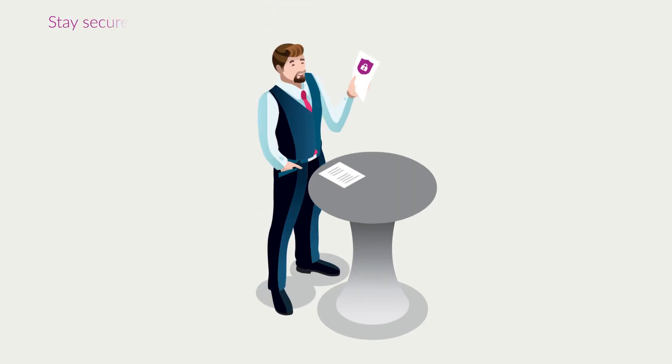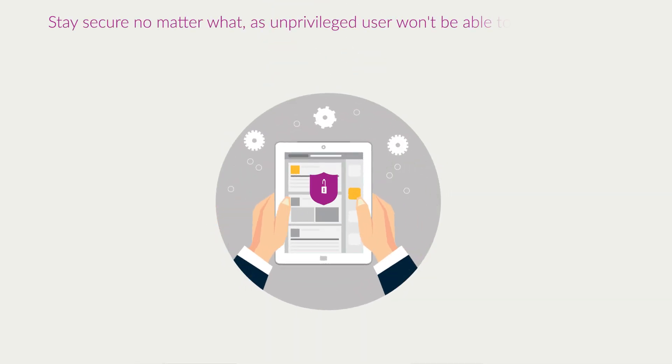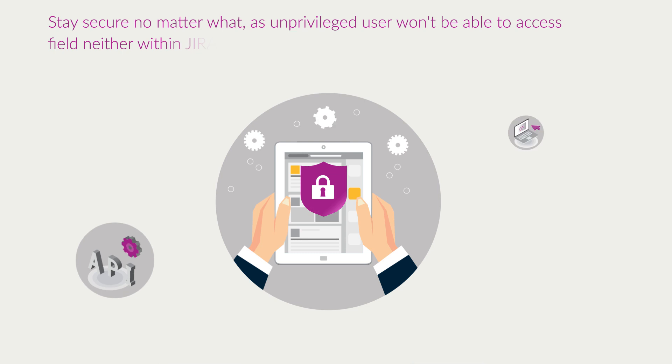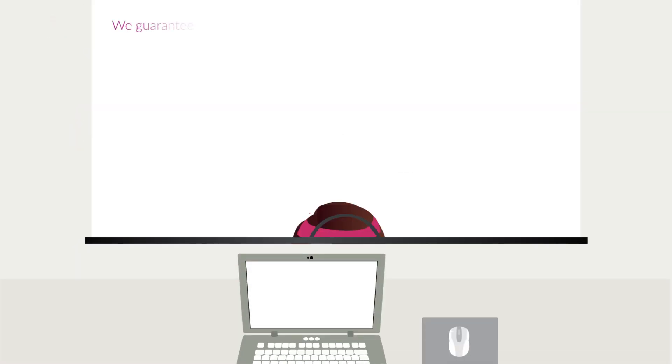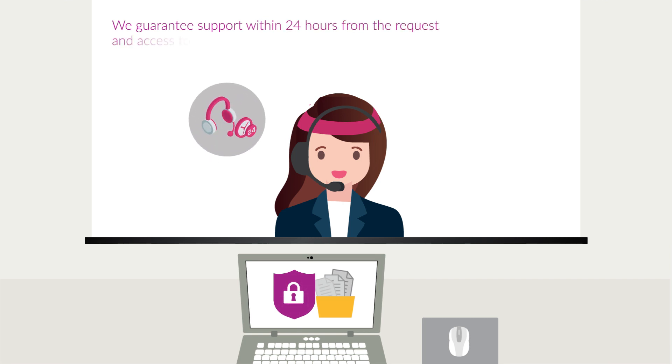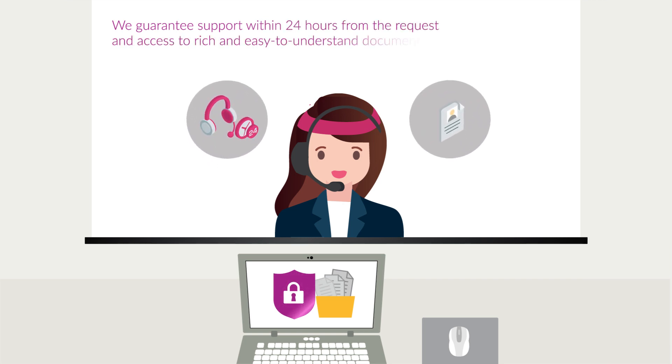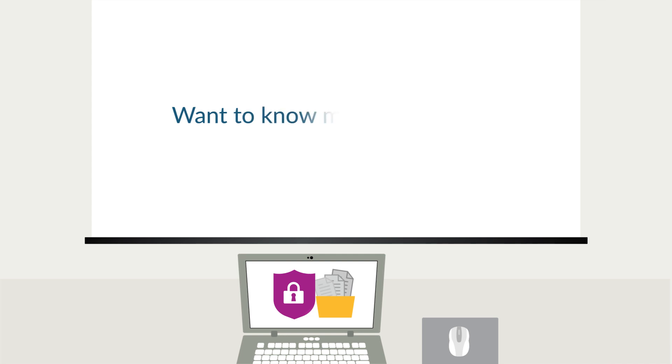Stay secure no matter what, as unprivileged users won't be able to access fields neither within Jira nor via API or exports. We guarantee support within 24 hours from the request and access to rich and easy to understand documentation. Want to know more?